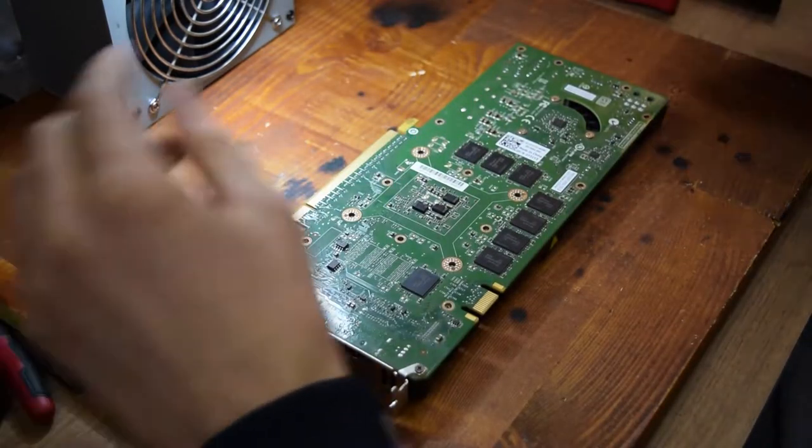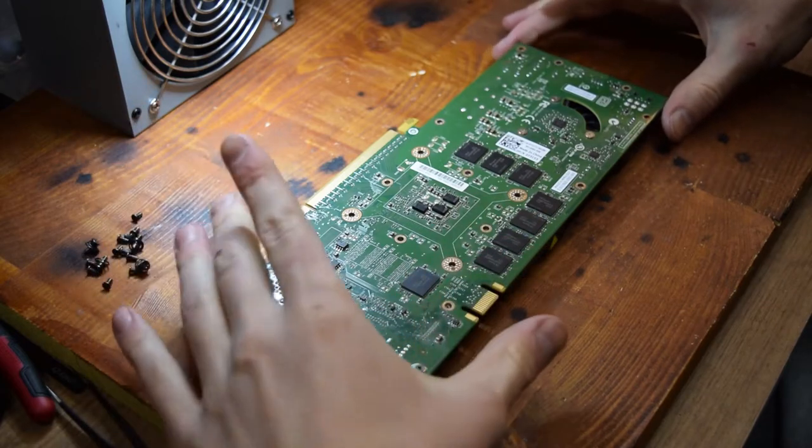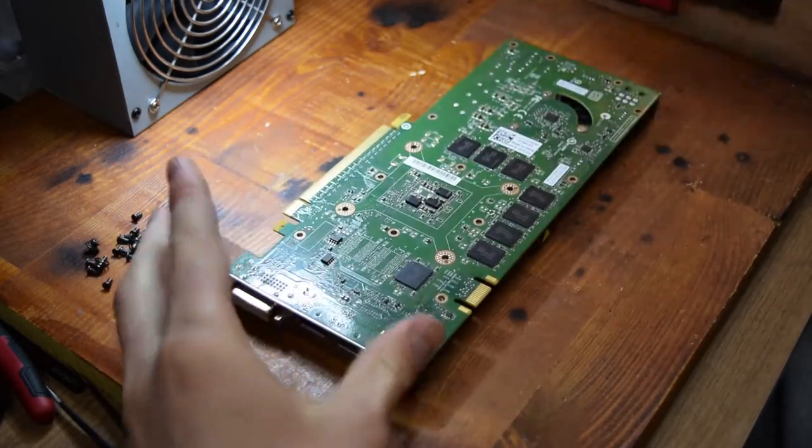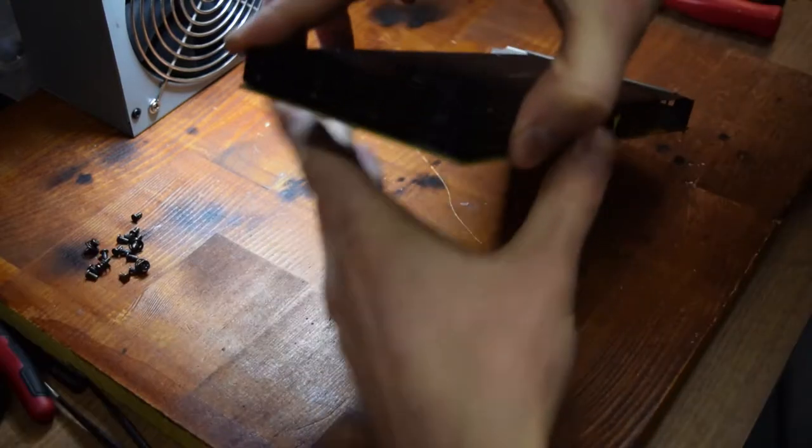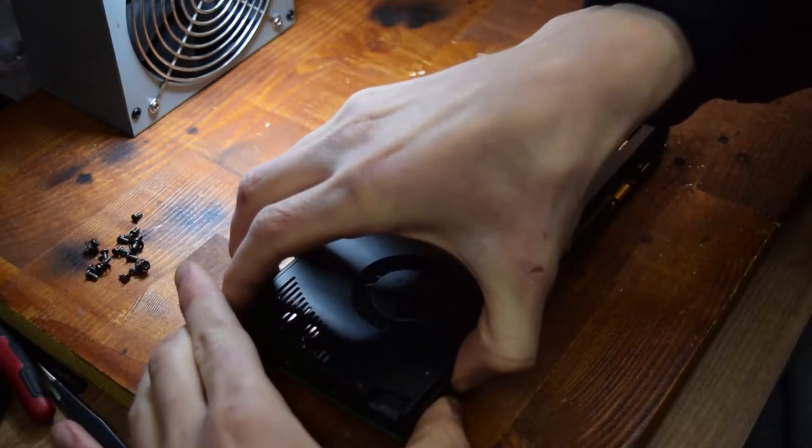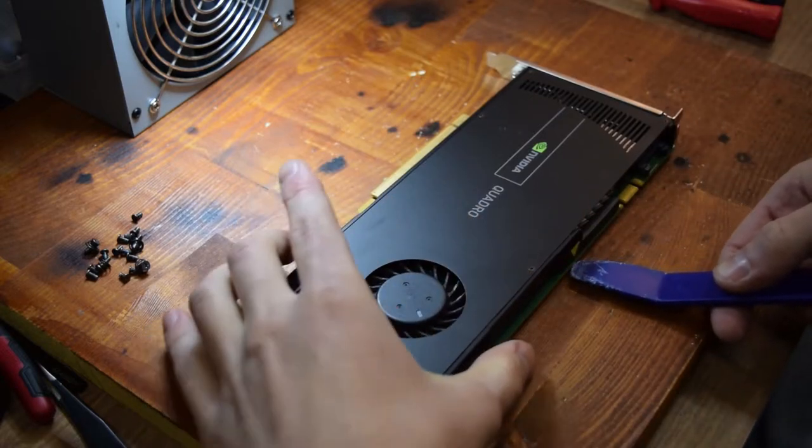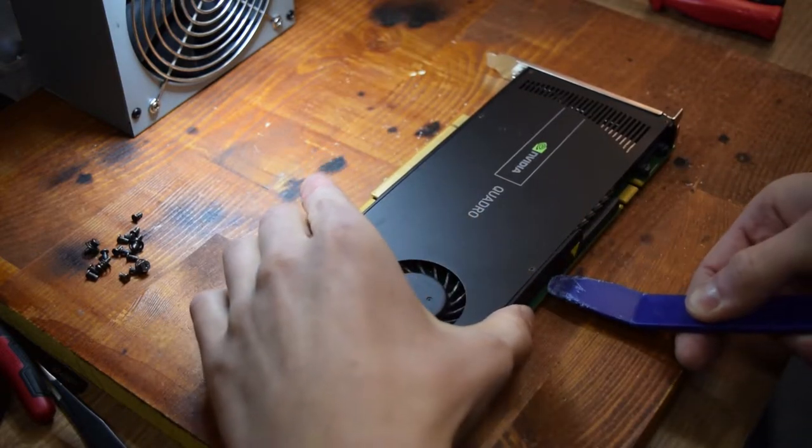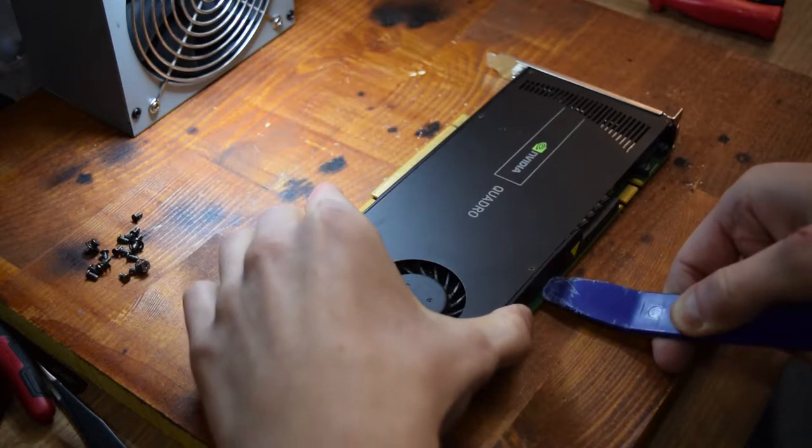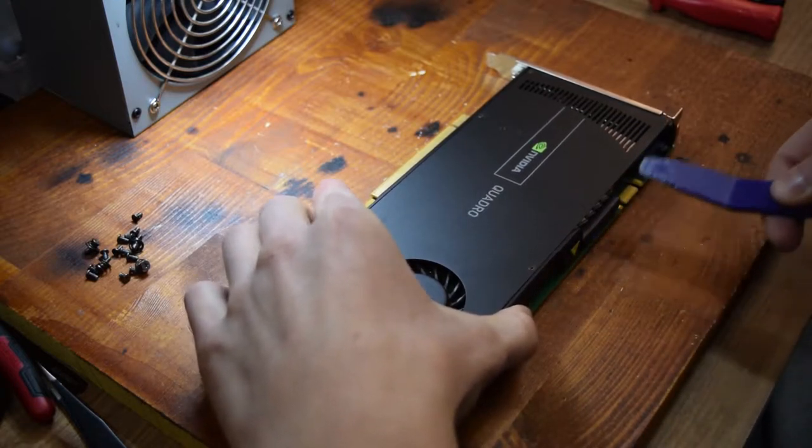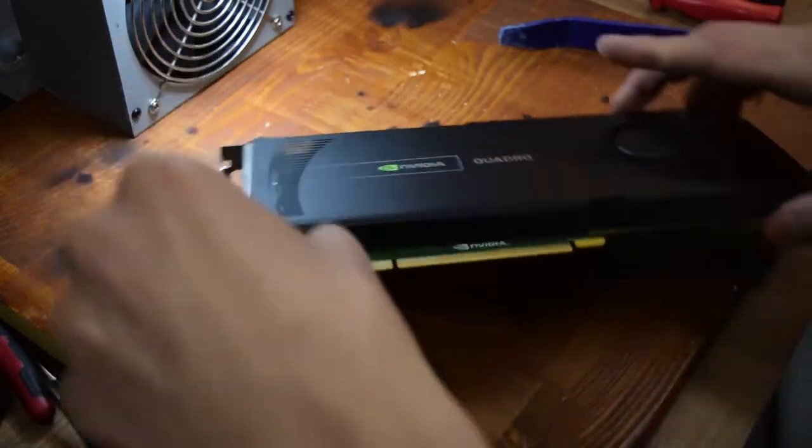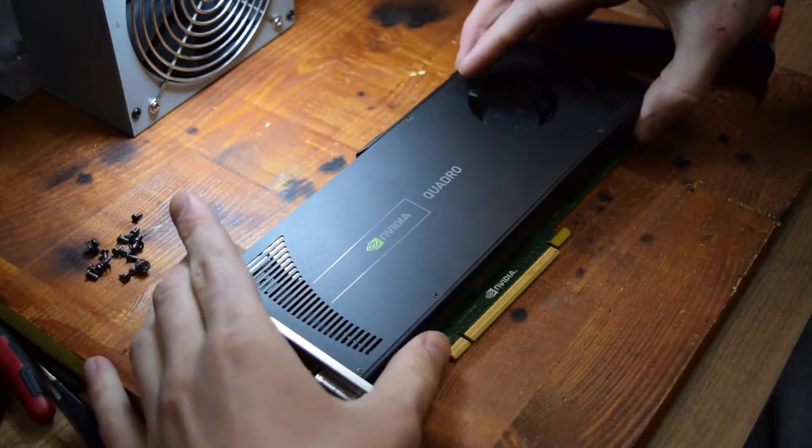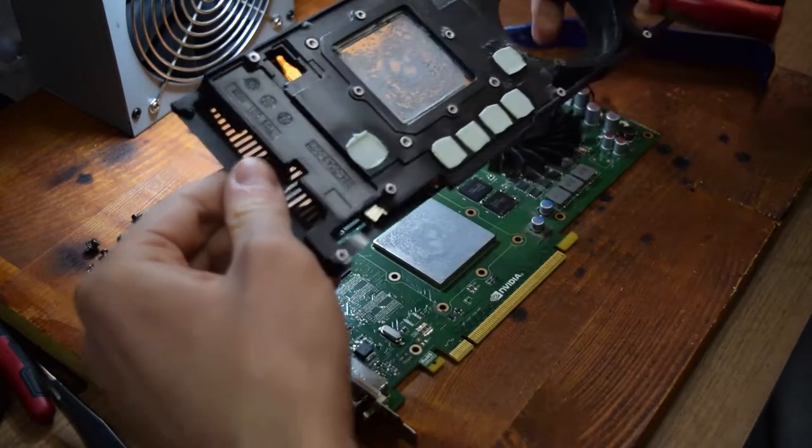And now with all the screws removed from the back, this cooler should just come off, just like that, if we lift on the edges. I sometimes like to use a small prying tool for this job because the old thermal paste can get quite hard. There we go. And the cooler is freed.